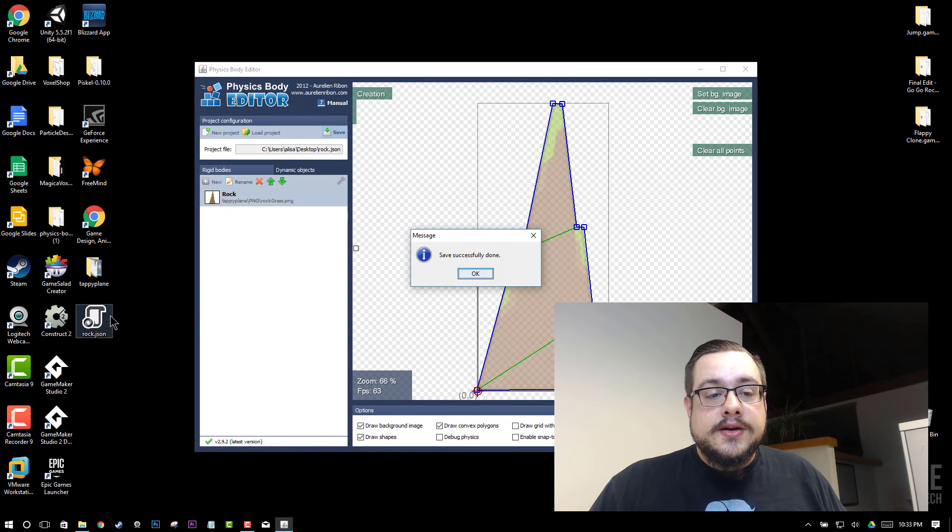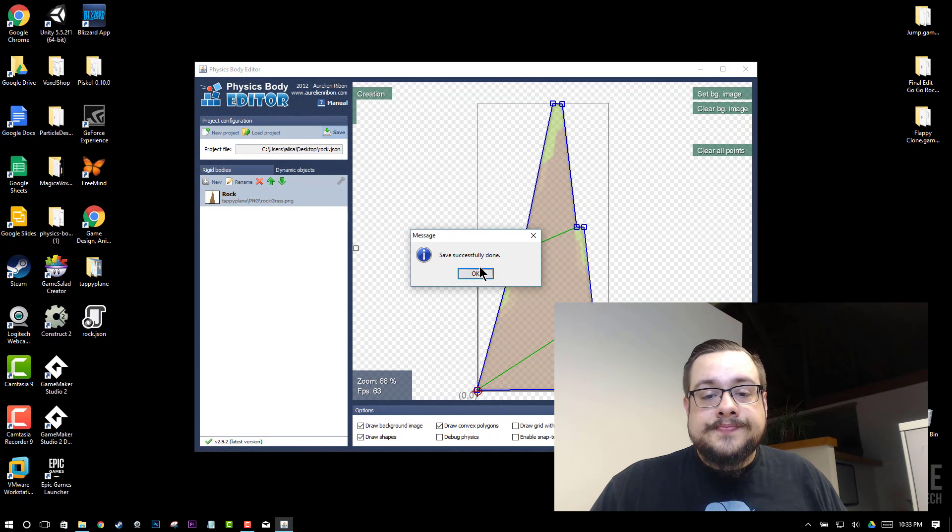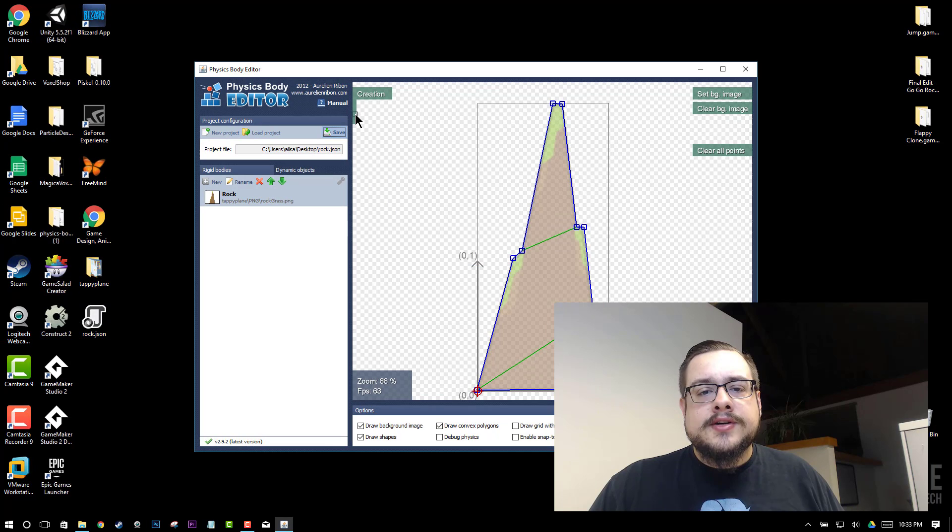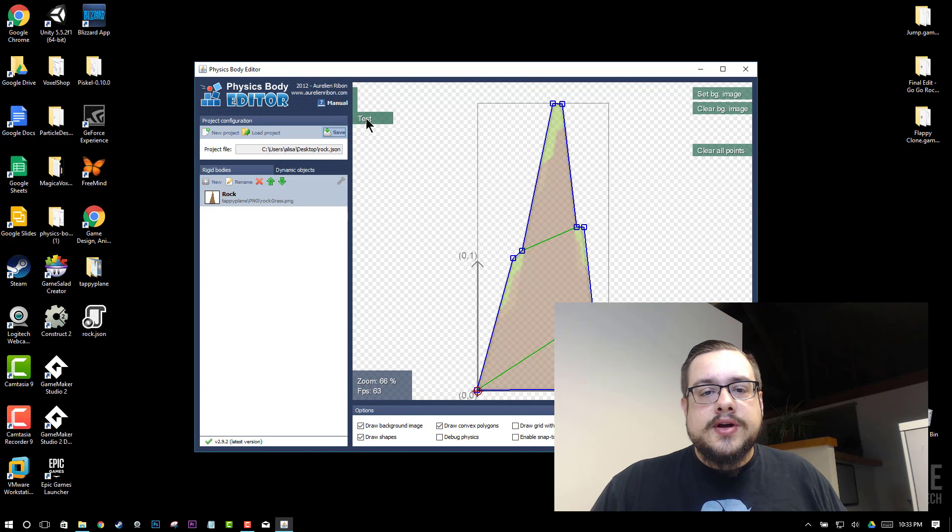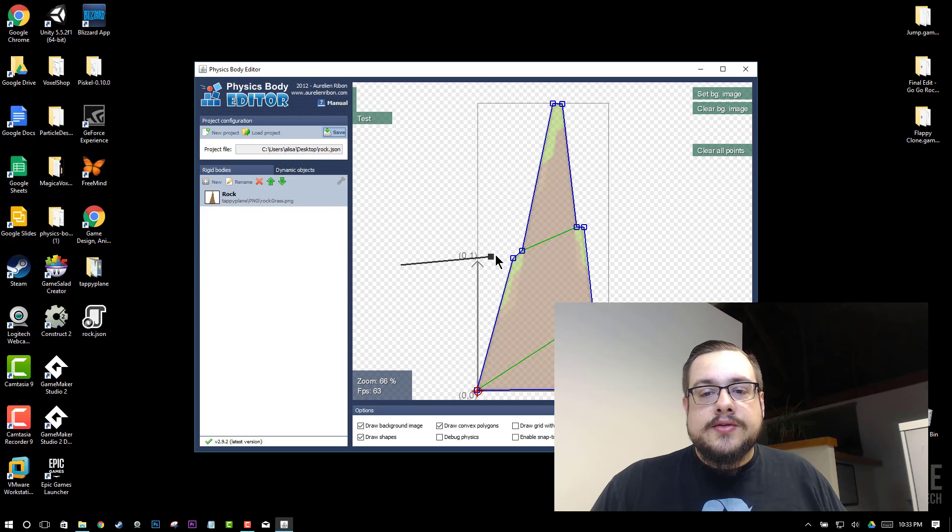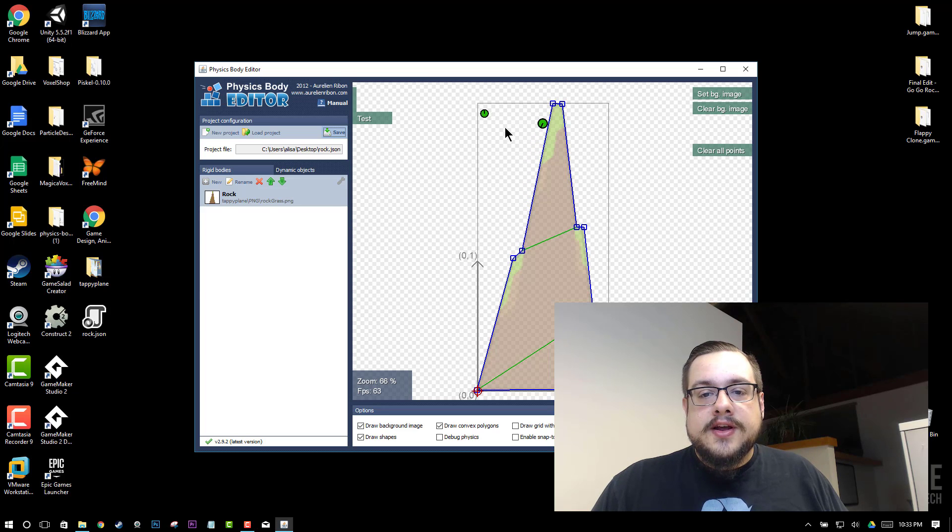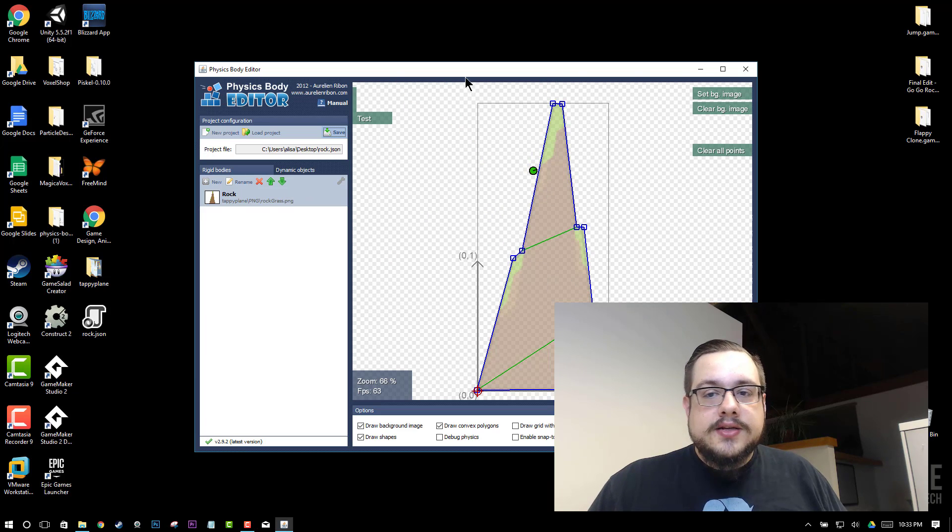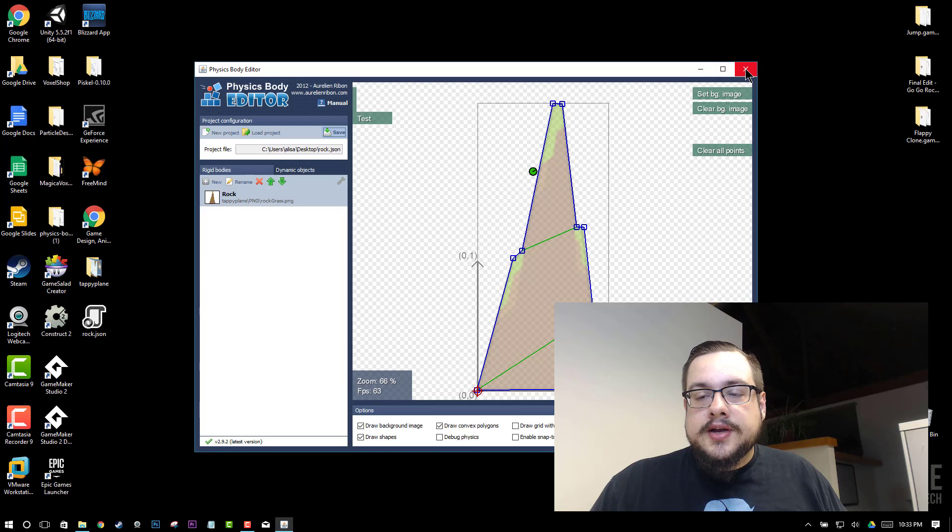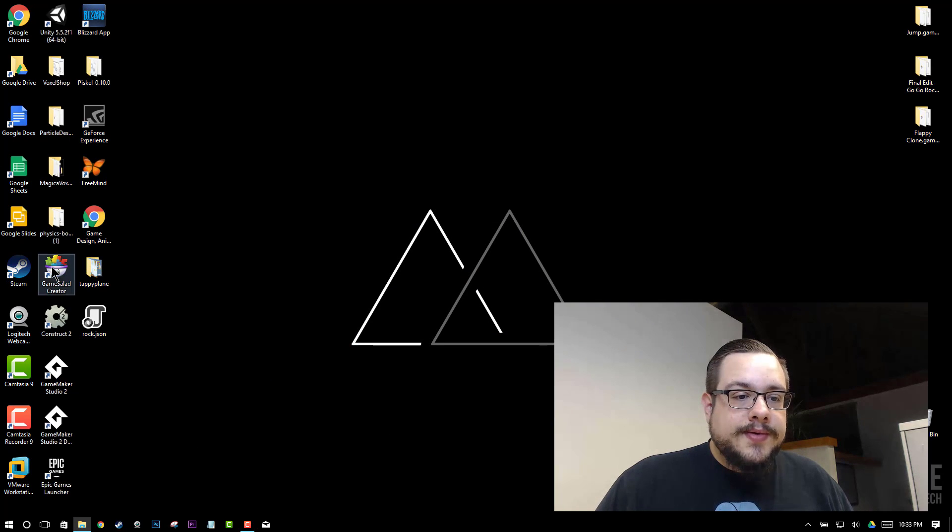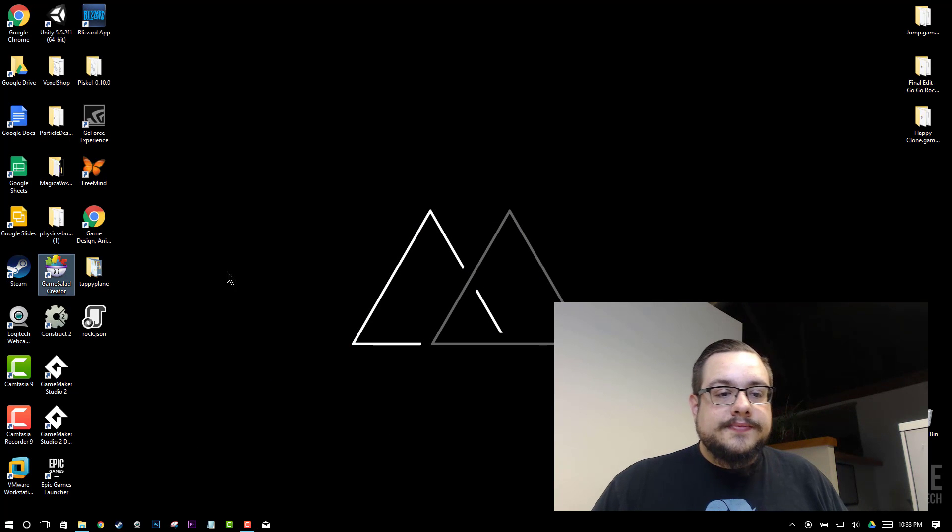You'll see it in our desktop now rock.json. And we can even test this if we want by clicking this third little menu icon up here. And then we can actually draw little physics balls to see if they react how they're supposed to be on this object. Which it looks like they are. So we can close this now and we'll open up GameSalad.